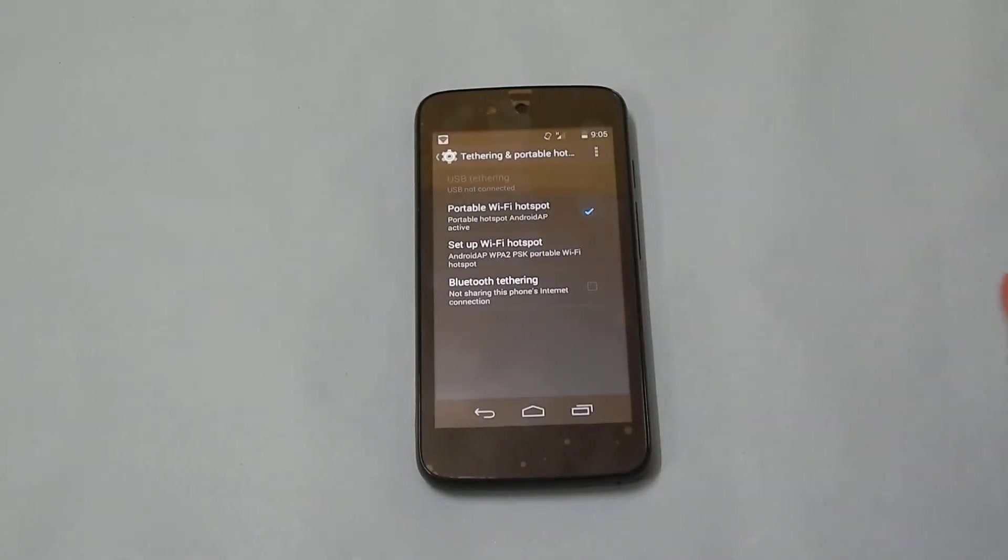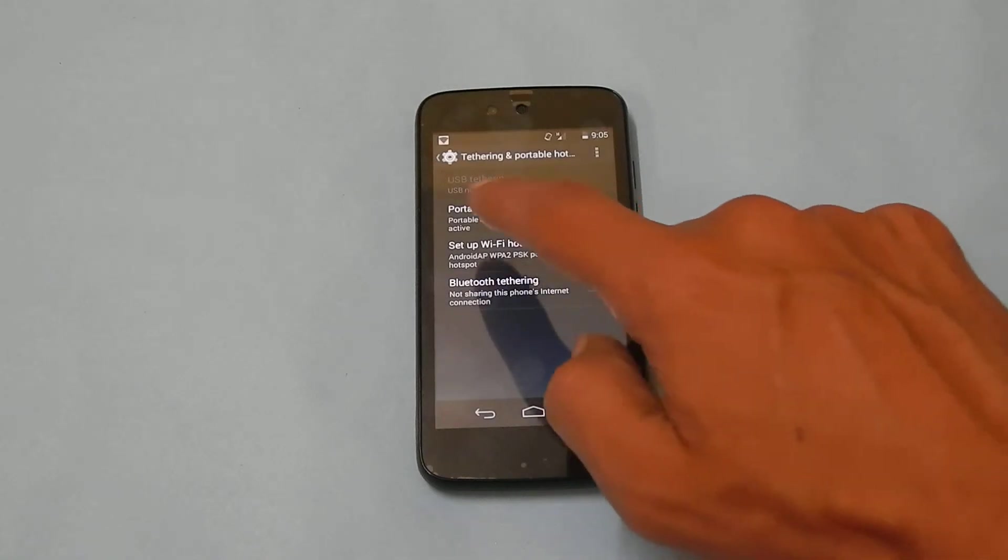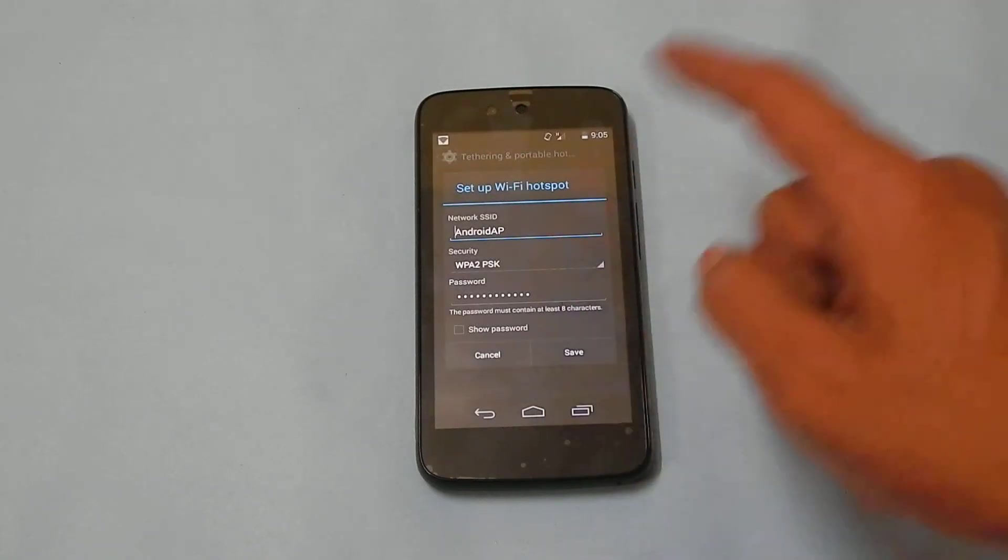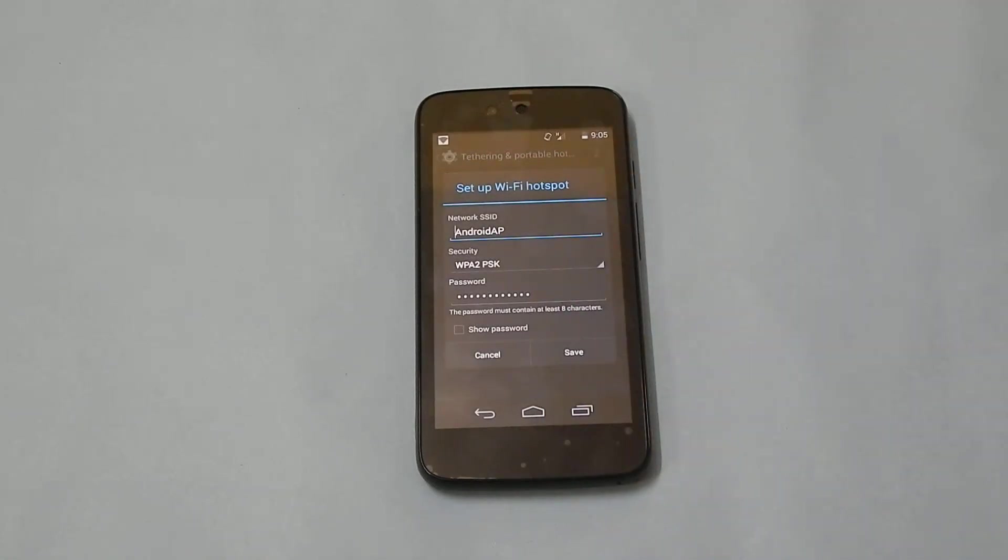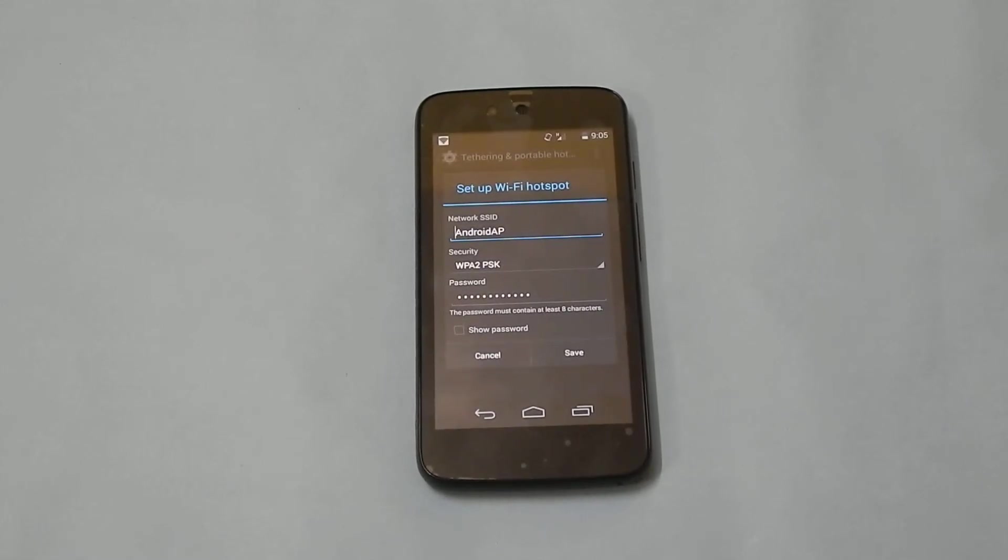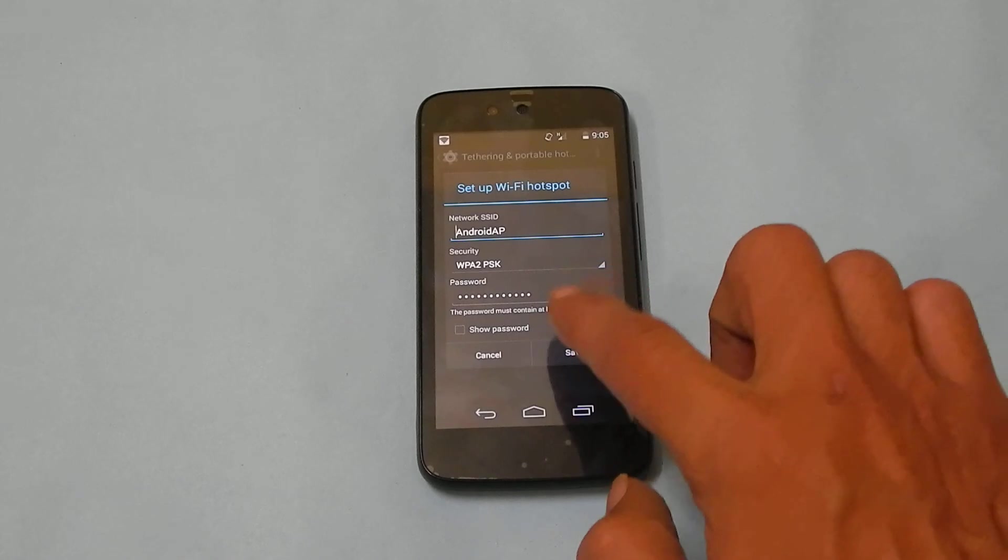You can customize the Wi-Fi hotspot settings by tapping here. Here you will be able to enter the network SSID, security type, and the password. Once you are done with this, tap on save.